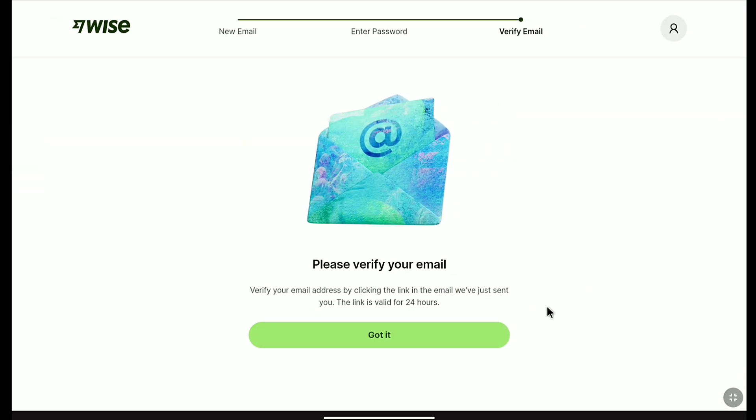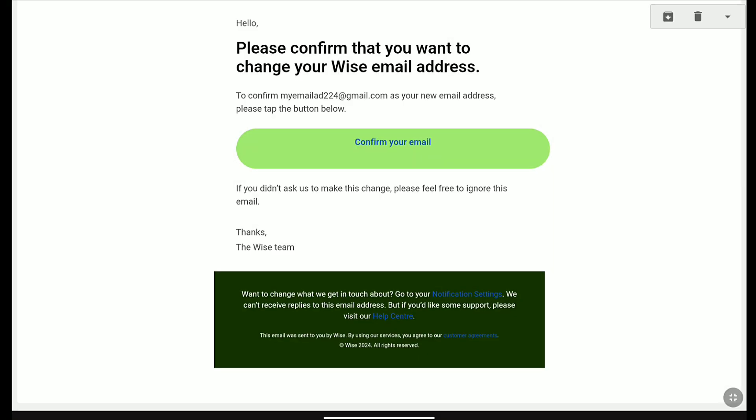Now, you need to verify your new email address. So check the email inbox of your new email address. And here it is — this is the mail I got from Weiss to confirm my new email address. You will get an email exactly like this from Weiss to change your Weiss email address. Now, to confirm your new Weiss email address, click on Confirm Your Email.